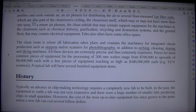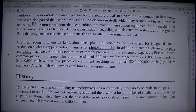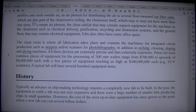Prices for most common pieces of equipment for the processing of 300mm wafers range from $700,000 to upwards of $4,000,000 each, with a few pieces of equipment reaching as high as $340 million each — for example, EUV scanners. A typical fab will have several hundred equipment items.